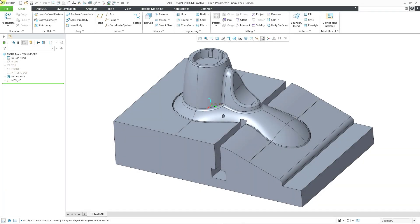In Creo Parametric, you can create a manufacturing NC model in order to define your CNC toolpaths to machine a part. There are three different ways that you can locate your reference model in that manufacturing NC model. Let's take a look at that.